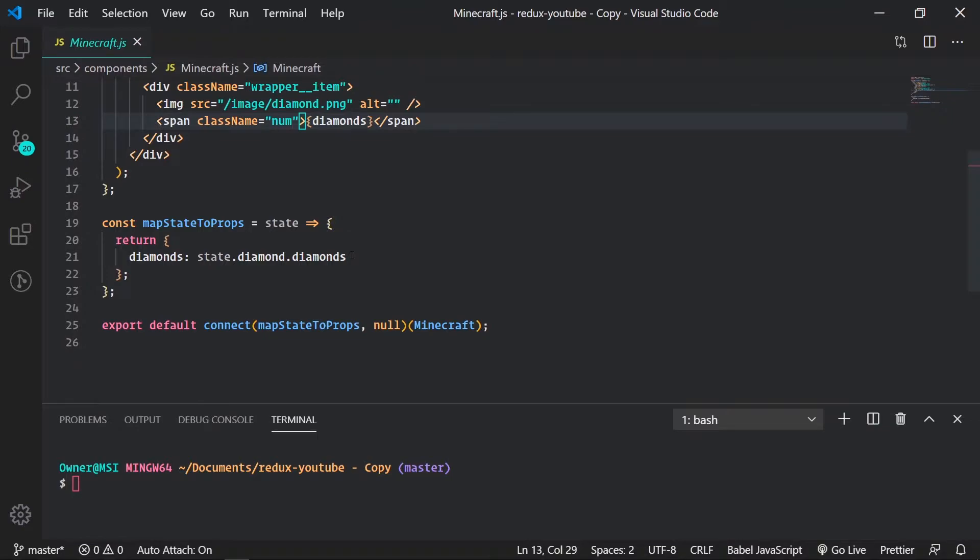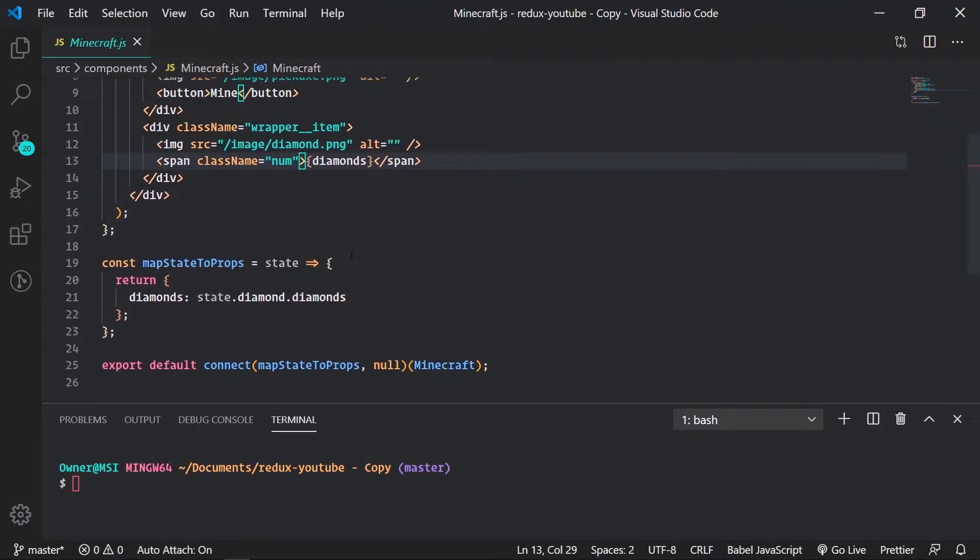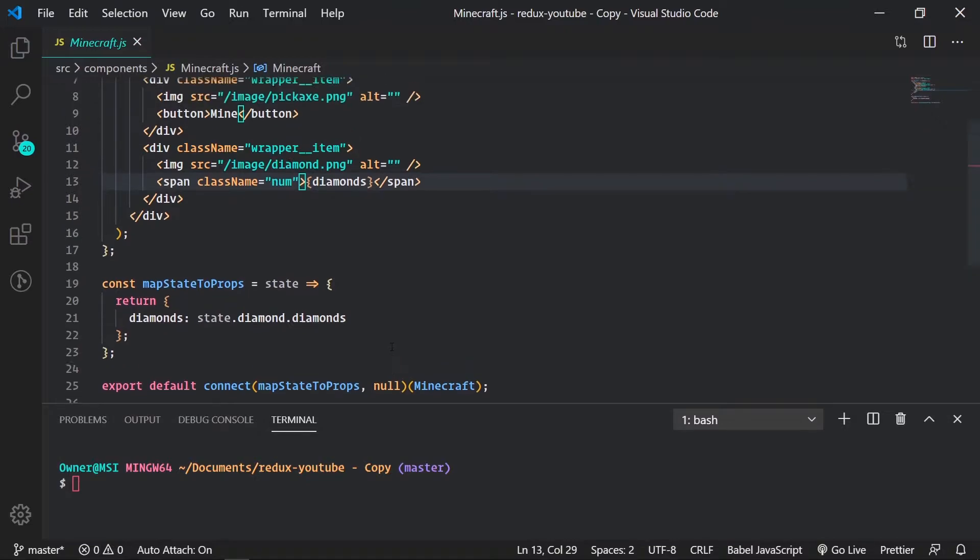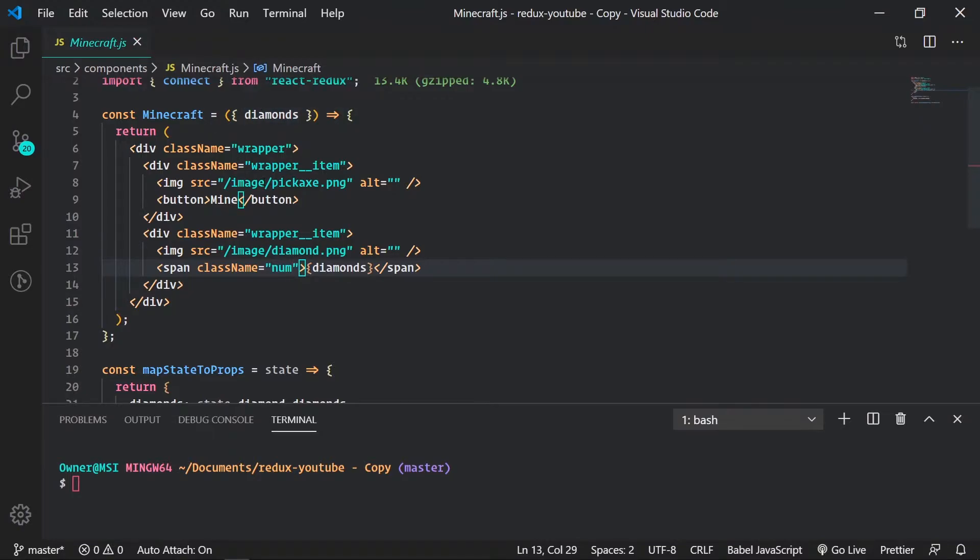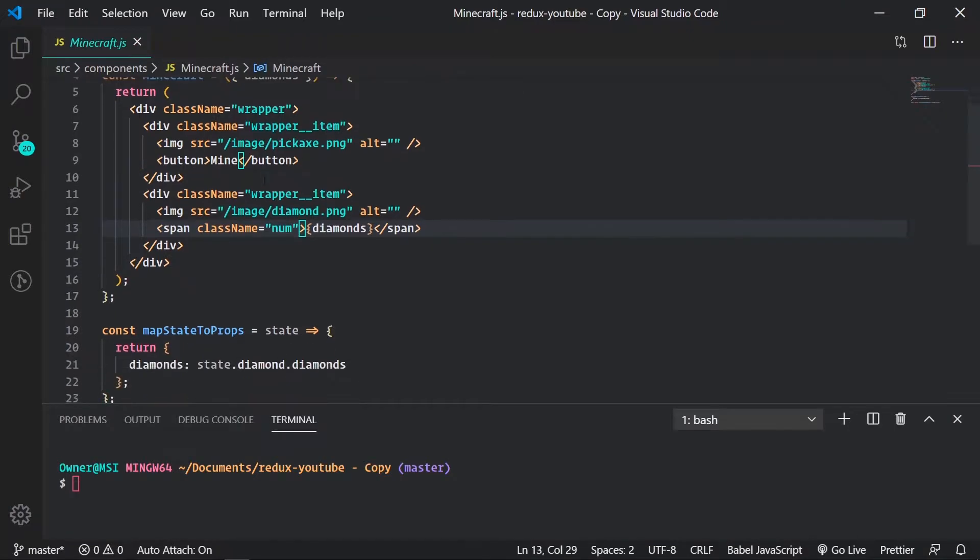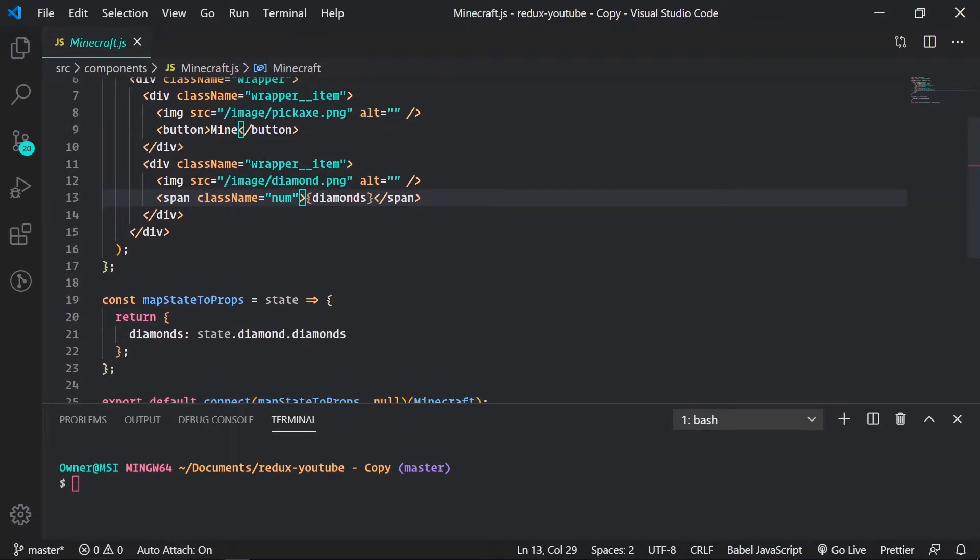Basically it's just used for dispatching actions to the store. There's two different ways of doing this. Since our Minecraft component is wrapped in this connect, connect does all the work for us. It's giving it by default a dispatch prop. So if we do props.dispatch we can do that and manually put in the action we want to dispatch, but we don't want to do it that way.